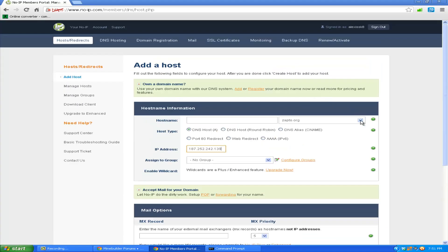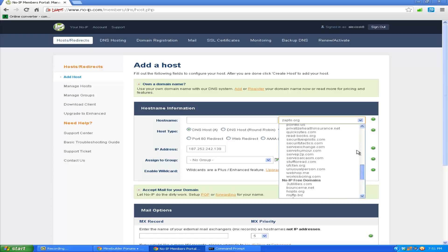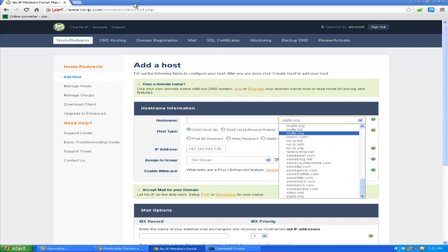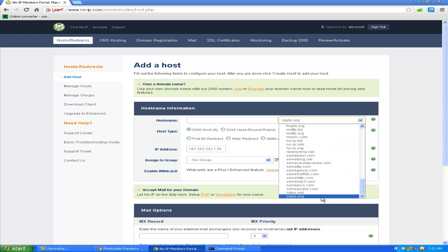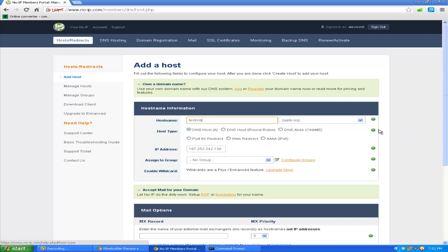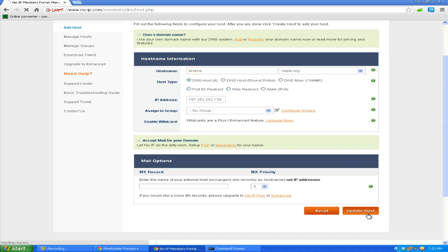You can choose, they have a variety of, like you know how it's dot com. You can make one dot com by custom money, so I'm just going to use zapto.org, and host name I'm going to use testmb. You cannot have periods, just leave it like that. And just leave everything like it is and update host.